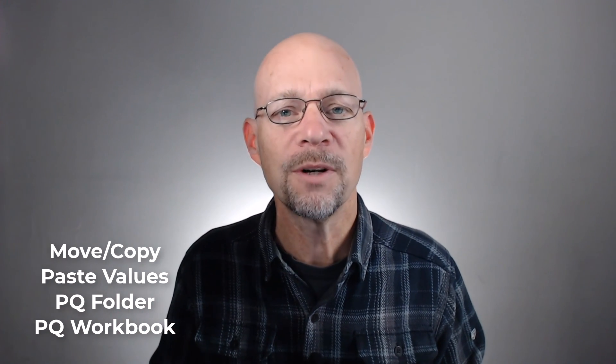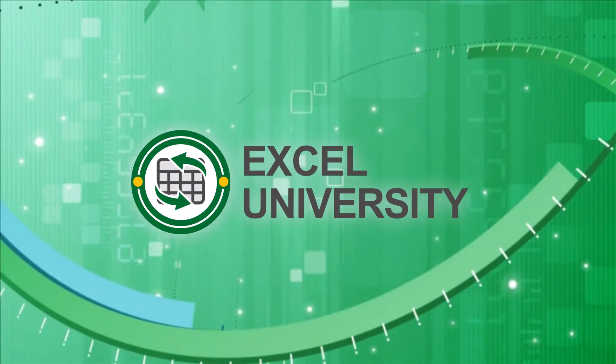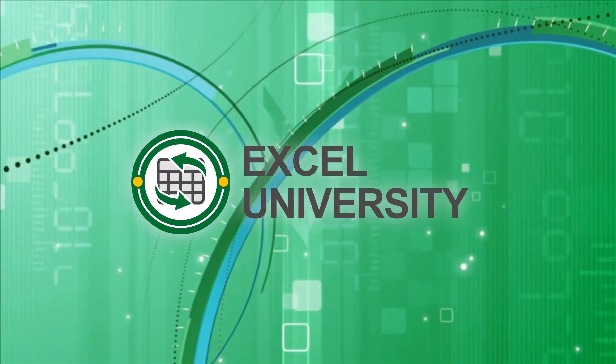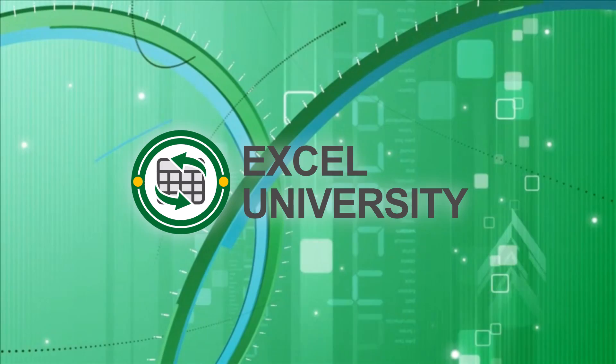Hey, thanks so much for joining me. Hopefully this helps. Have a great day. This video is a production of Excel University.